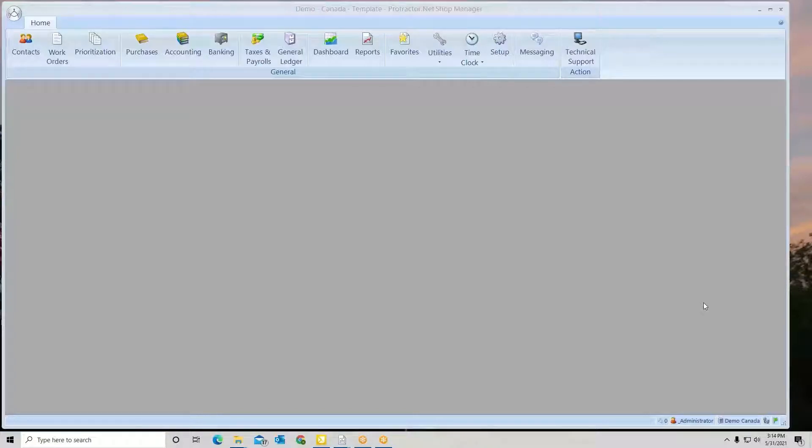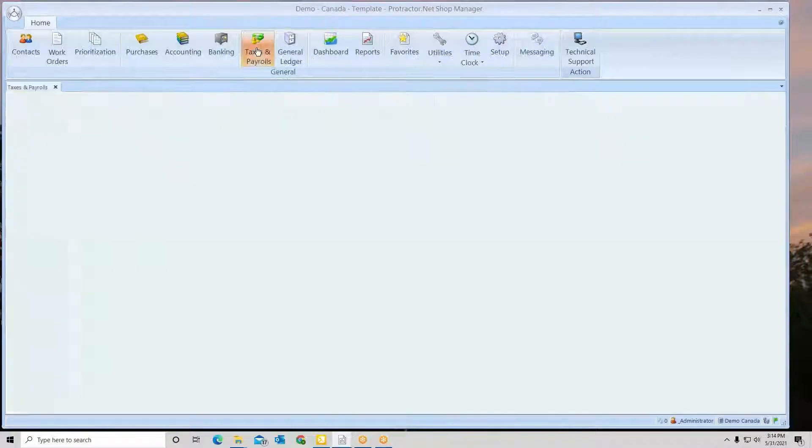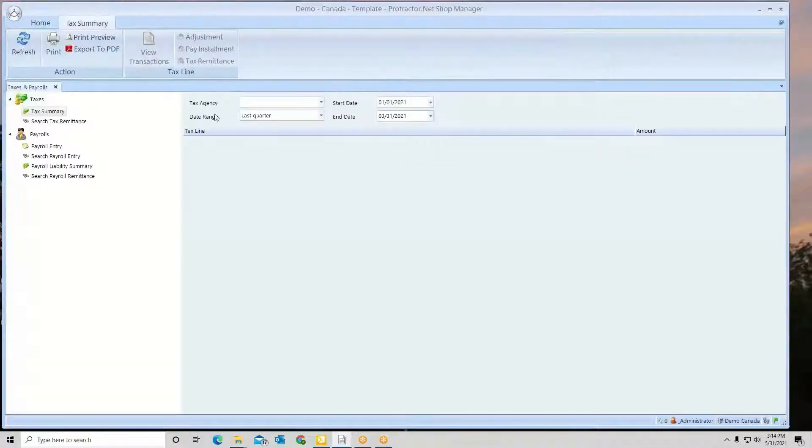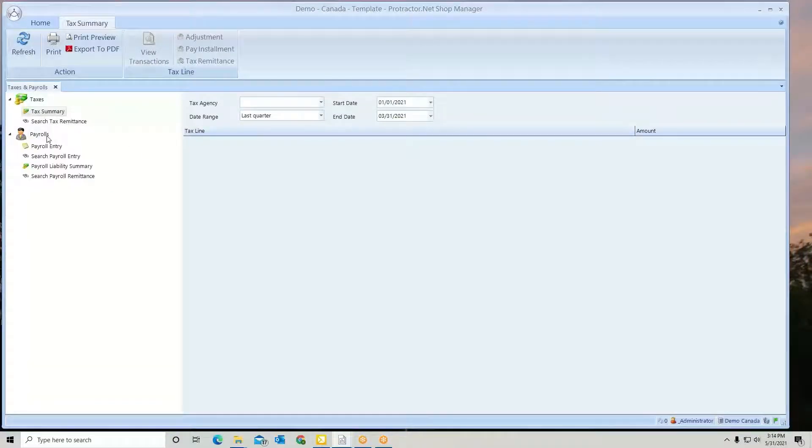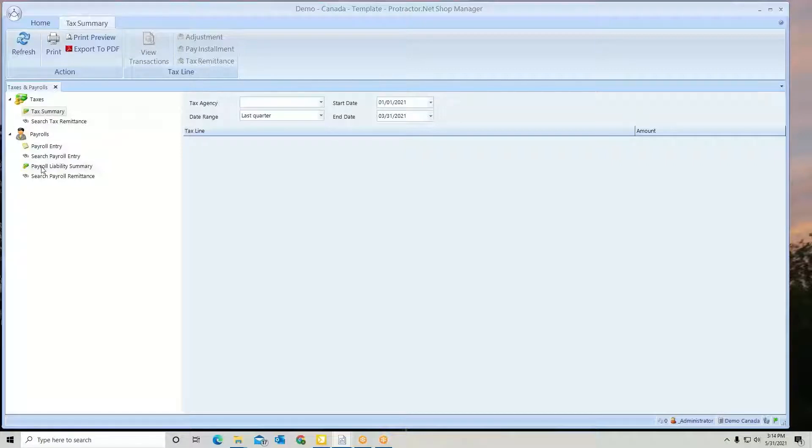To view payroll liabilities from the home ribbon, go to Taxes and Payrolls. Under the Payroll section, you'll see Payroll Liability Summary.